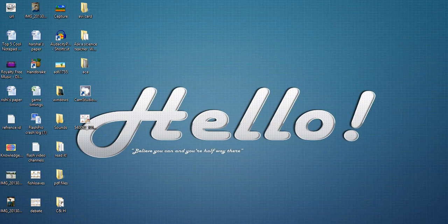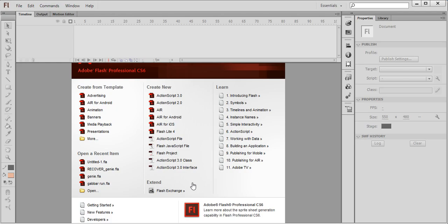Hello everyone, in this video I am going to tell you how to make a Cyanide and Happiness character in Flash CS6. Choose ActionScript 3.0.